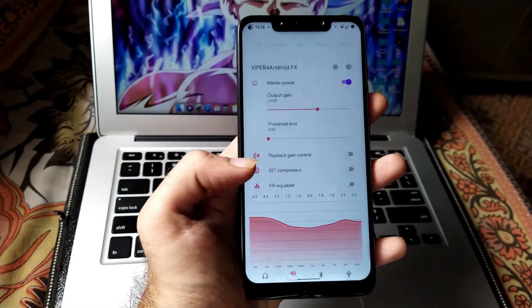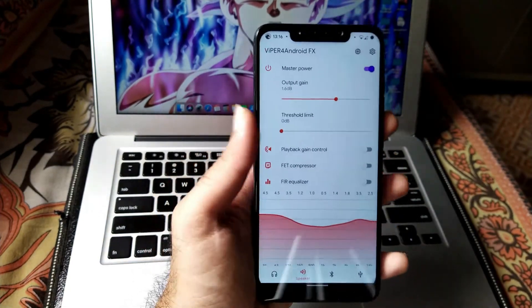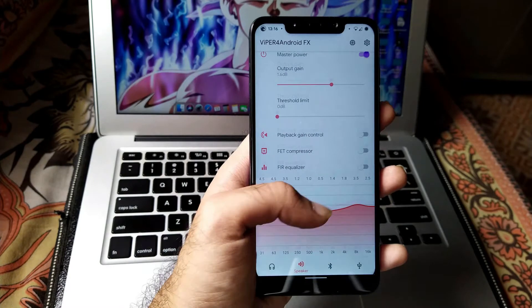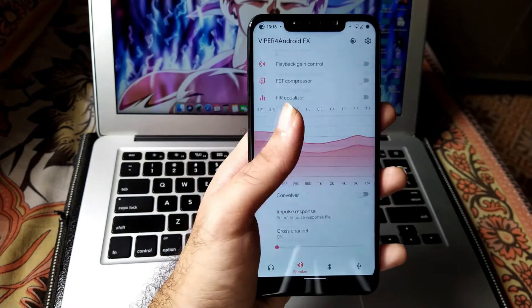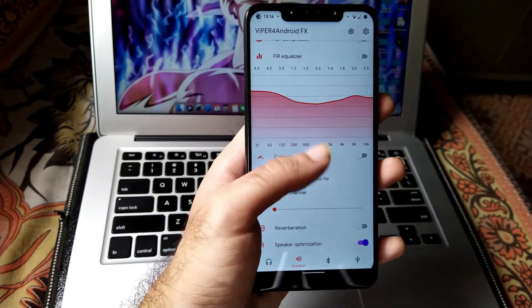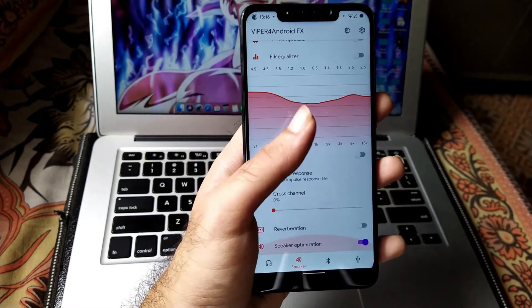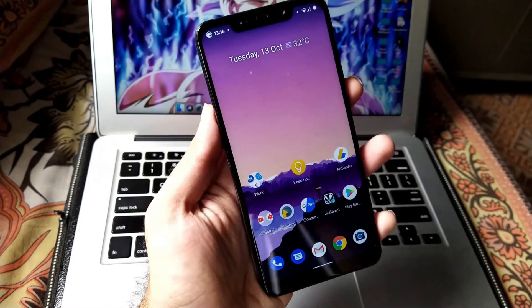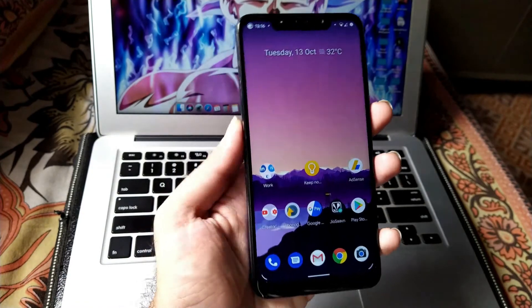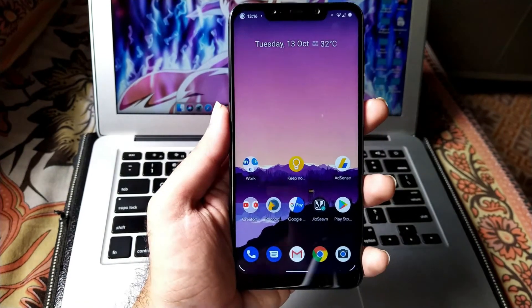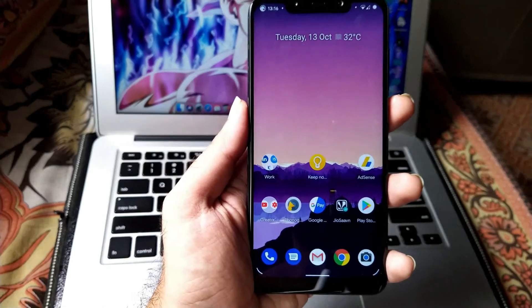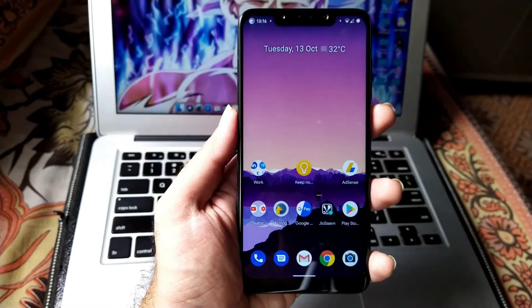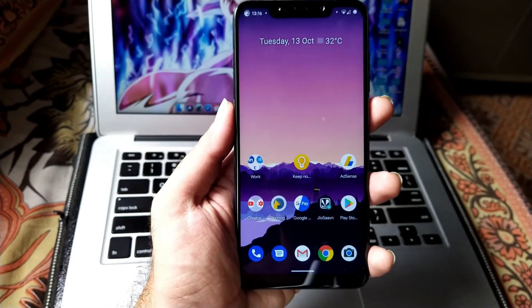If you like this video, consider hitting that like button and subscribe to this channel for more content related to Android 11 and other Android 11 ROMs. Until then, see you in the next one. Peace out.